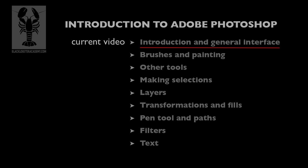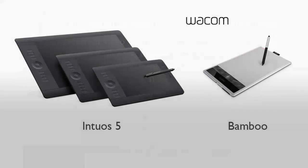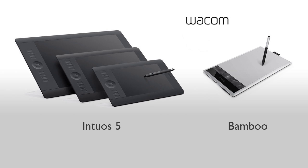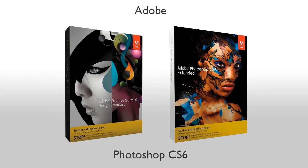So to get started, you will need a pressure-sensitive pen or tablet. You can find reviews of these Wacom tablets on my blog. Of course, you'll also need a copy of Adobe Photoshop, preferably CS6. Older versions are okay, too.